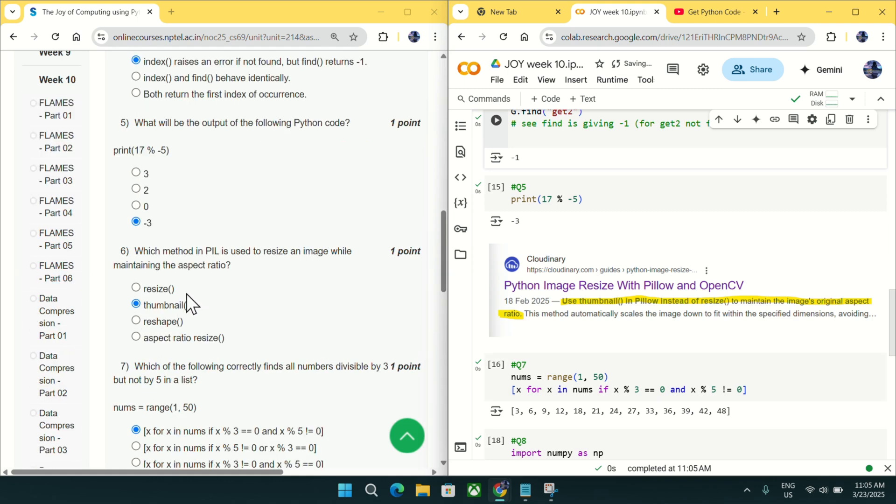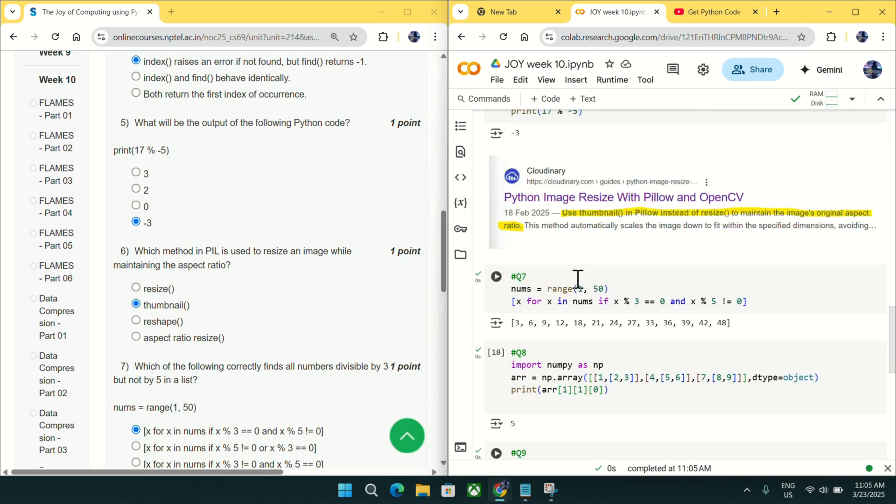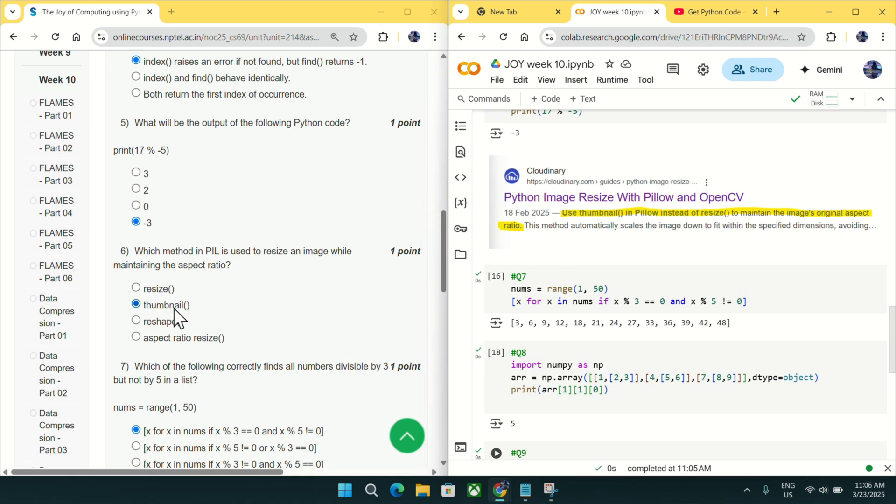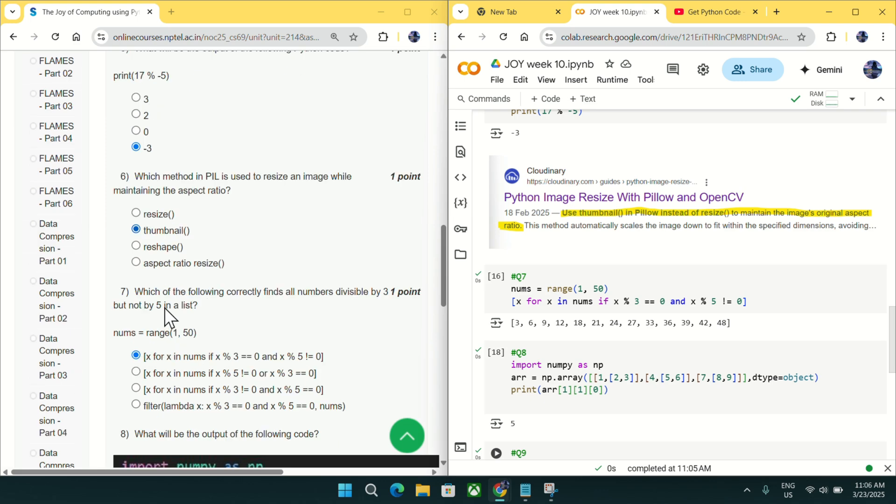Going to question number 6, which method in PIL is used to resize an image while maintaining the aspect ratio? You can see it is using thumbnail. As you can see from this screenshot, use thumbnail in Pillow instead of resize to maintain the image's original aspect ratio. So mark thumbnail as an answer for question number 6.